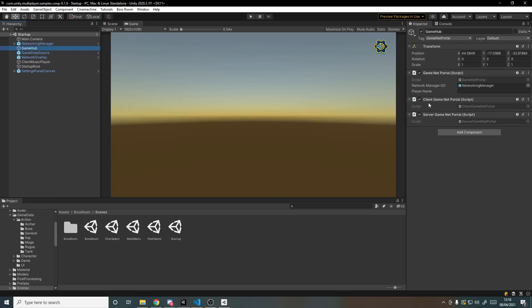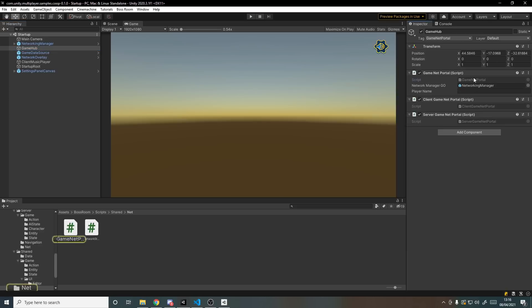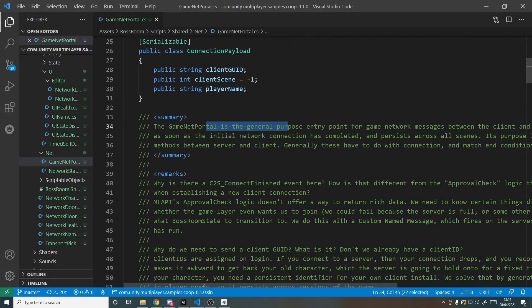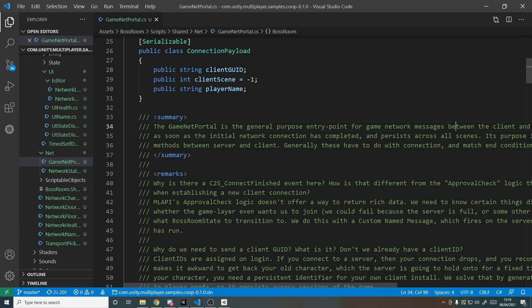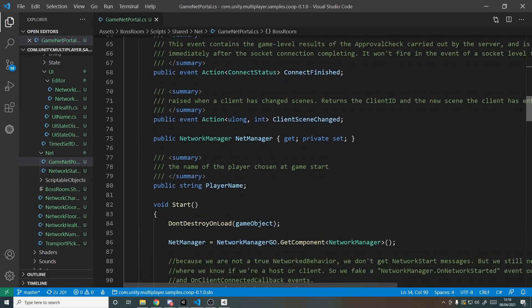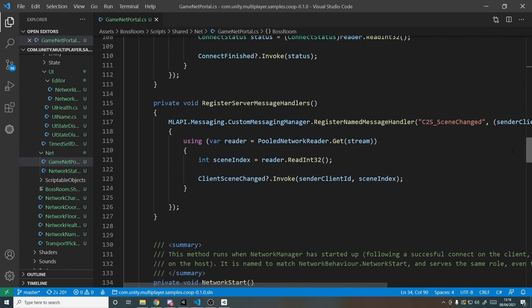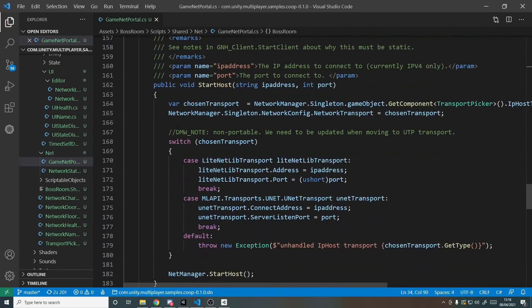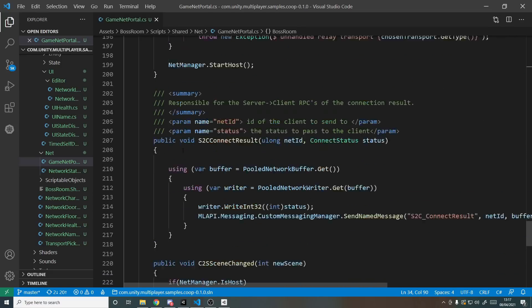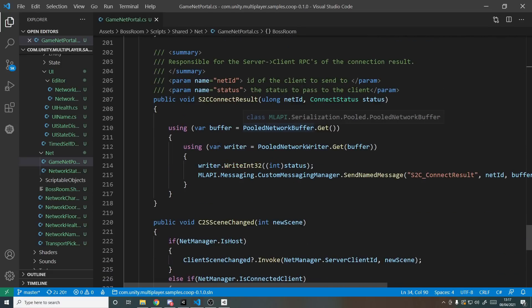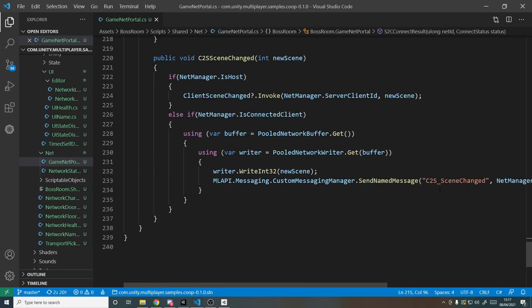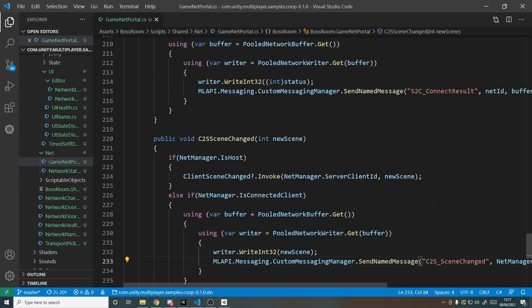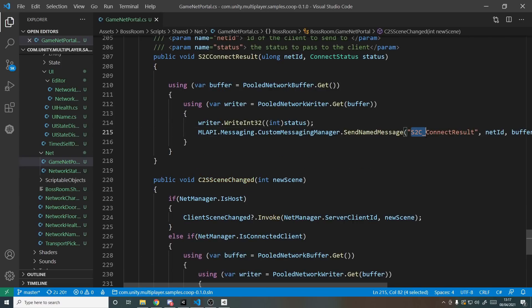We also have the game hub and if we go into here it has three scripts: one is a general NetPortal and then a client version and a server version to separate out some of the logic. It's a general purpose entry point for the game and it also has network messages. We have a way to start hosting and we have various messages so we can send over the network our own messages like ConnectResult and SceneChanged, and then we can receive them. They also use the naming convention here C2S for client to server and S2C for server to client.